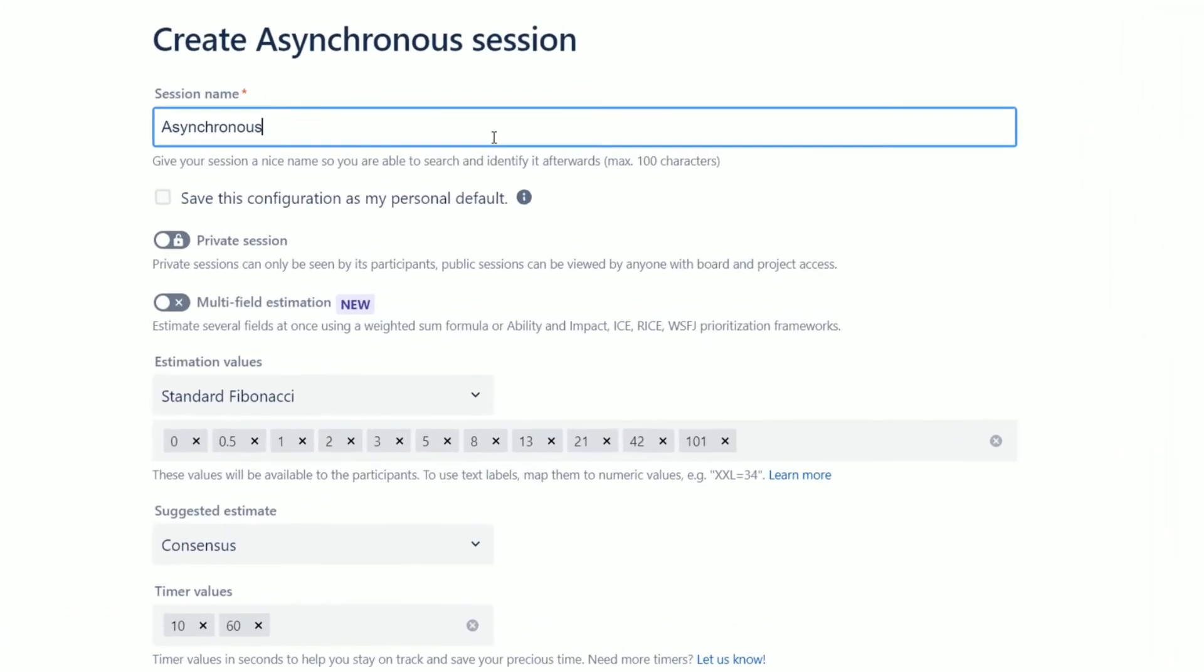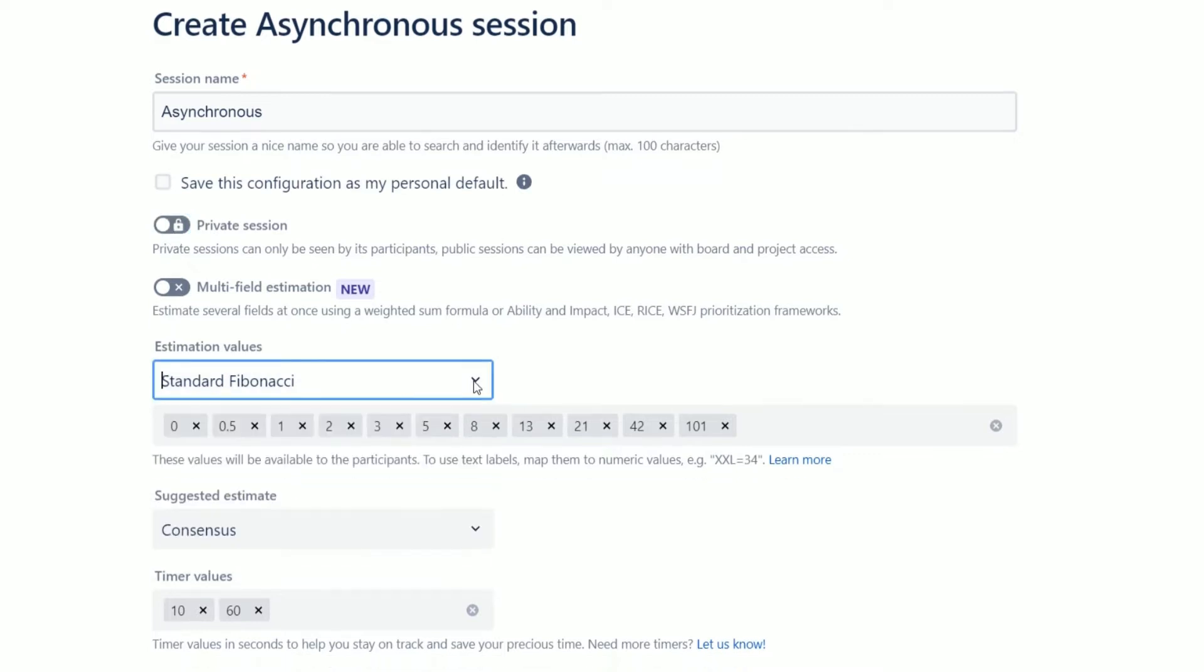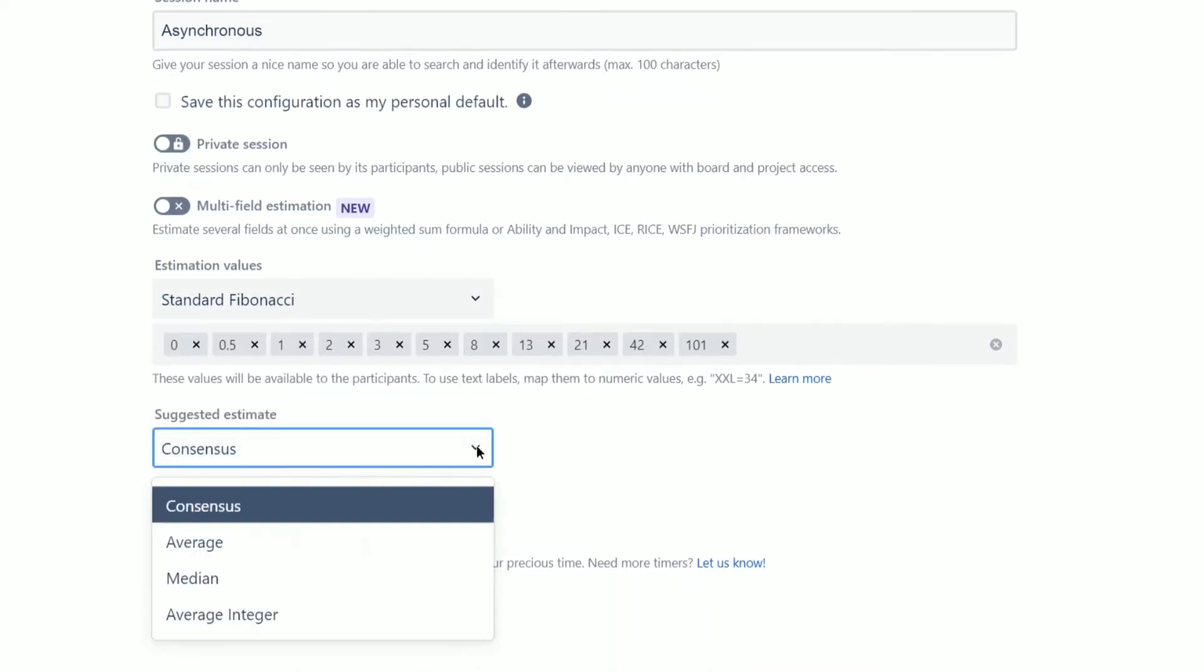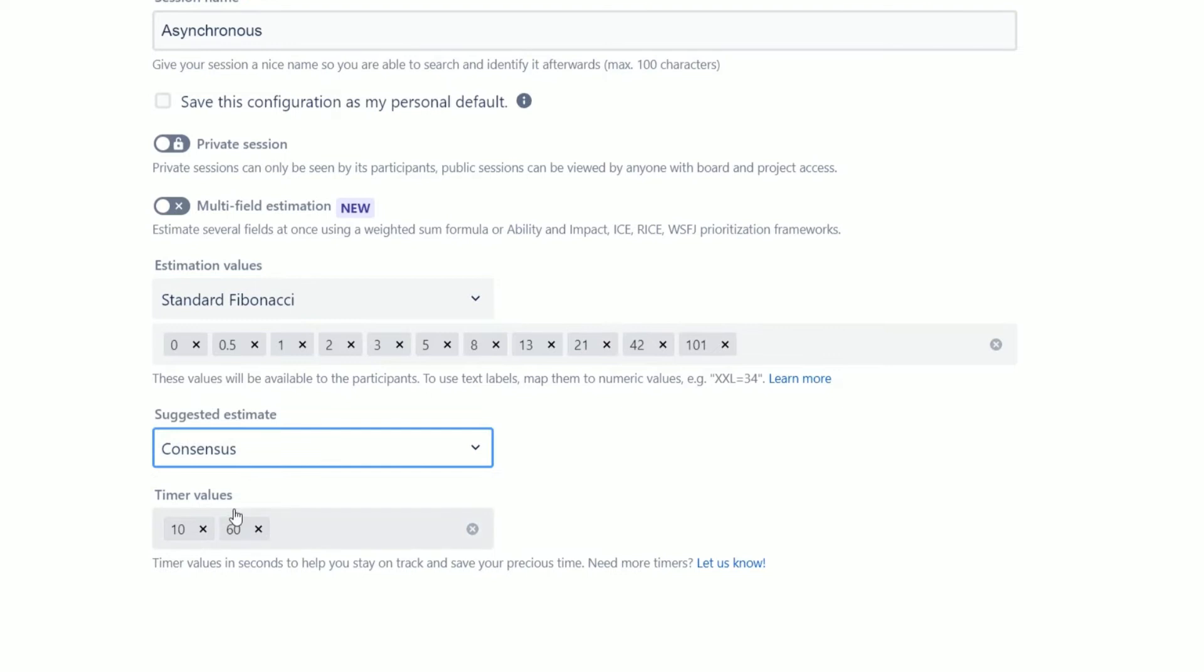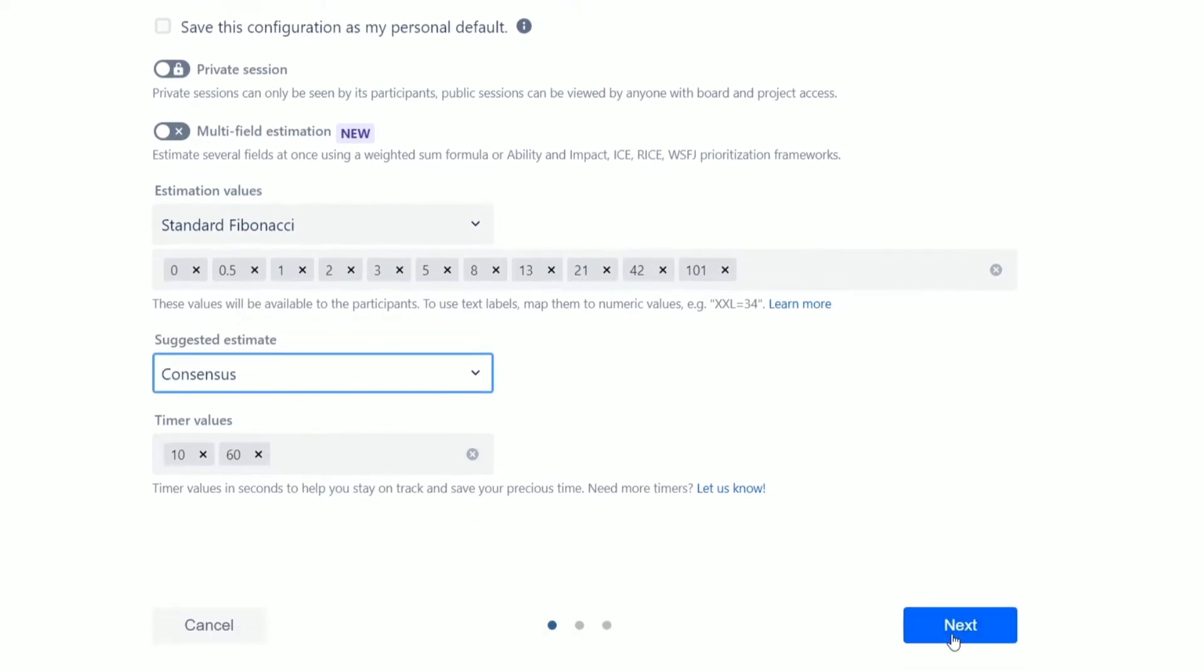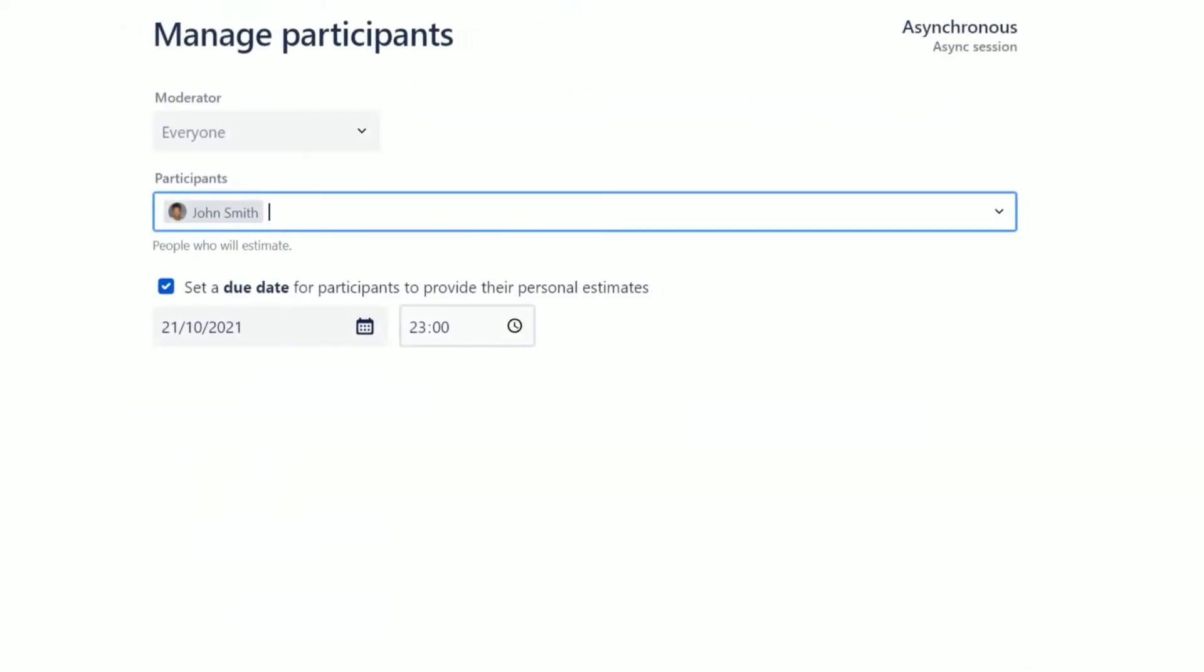Give your session a name. Choose whether you want to keep your session private or public to define access rights. Define the estimation values, suggested time and time values. Then click next to go to the manage participants section.